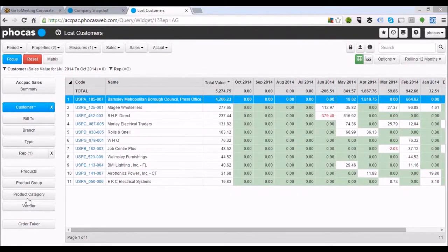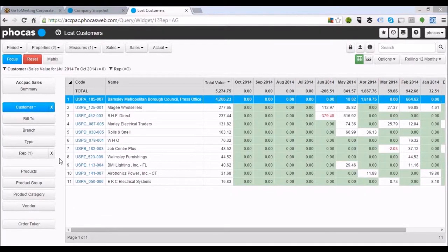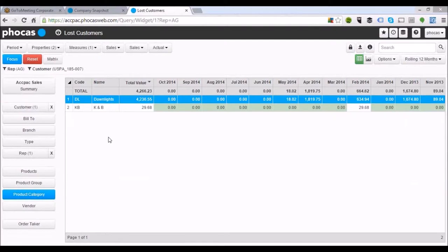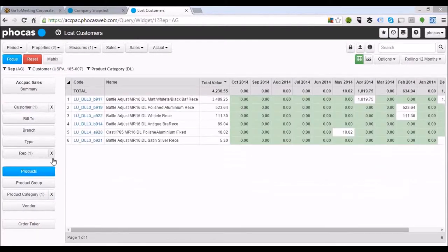Highlight that customer. We might want to take a look at the product categories they were buying from us. Down the left-hand side are what we call our dimensions or pillars within the data — fully customizable to how you run your business. If we click on product categories, we can see what products they were purchasing. They were into our downlights and K&B areas. We might want to highlight downlights and click on products to go one step deeper into the data.